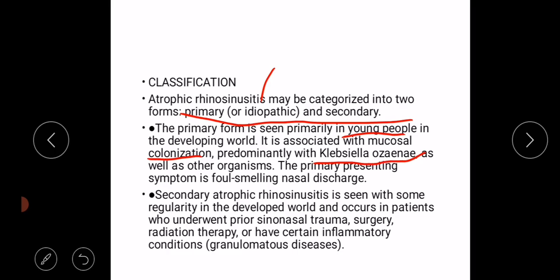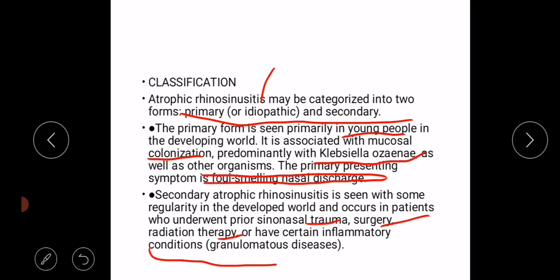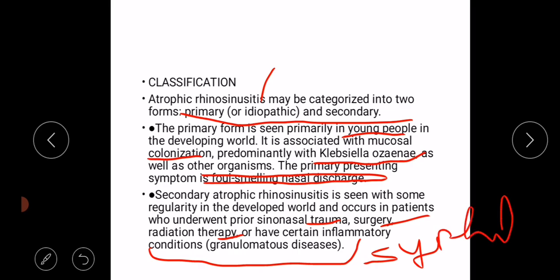The primary presenting symptom is foul-smelling nasal discharge. In case of secondary atrophic rhinitis, there is a history of prior nasal trauma, surgery, radiation therapy, or certain inflammatory conditions like granulomatous diseases. We can also observe it with syphilis, because in syphilis the bone is destroyed and atrophy of the bone occurs, leading to widening of the nasal cavities.